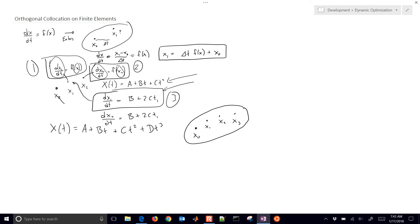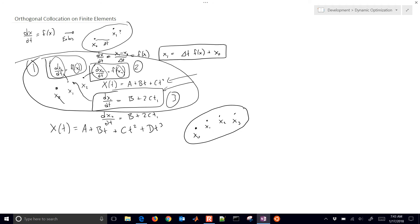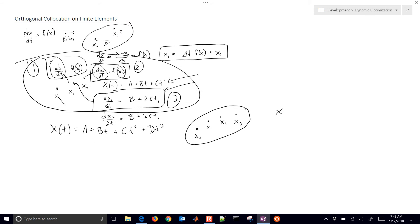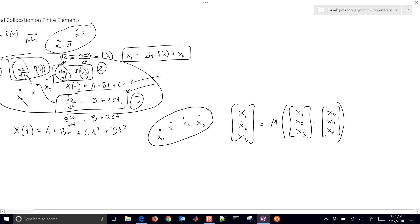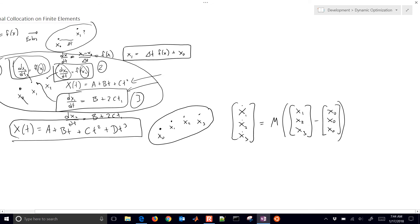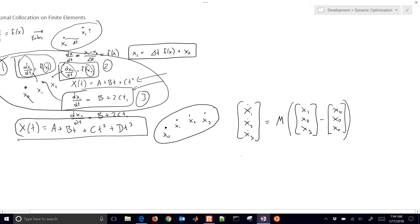The first thing I'll do is put this into matrix form. I'm going to write x1-dot, x2-dot, x3-dot — those are the derivatives of x — equal to an M matrix times x1, x2, x3, minus the initial condition. Taking the derivative of the polynomial, I get x1-dot equals b plus 2ct1 plus 3dt1 squared.